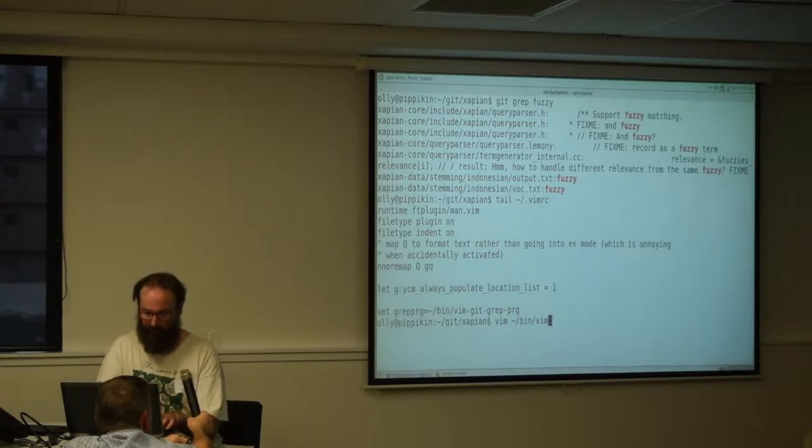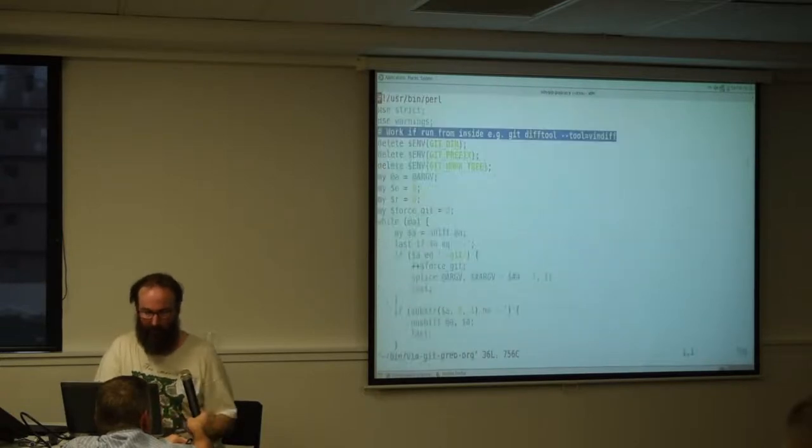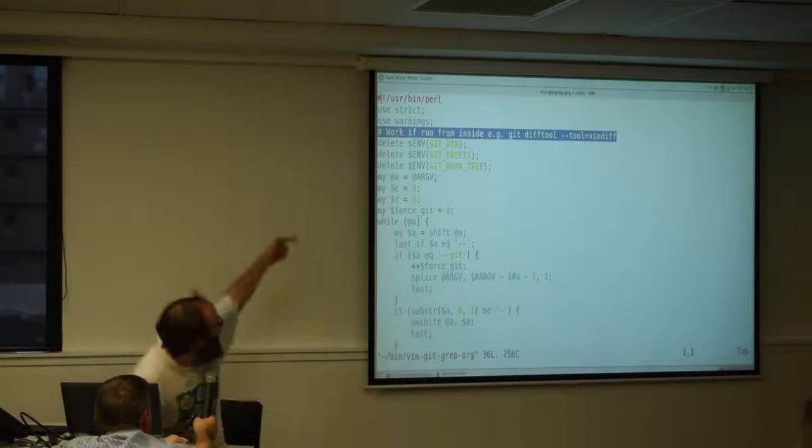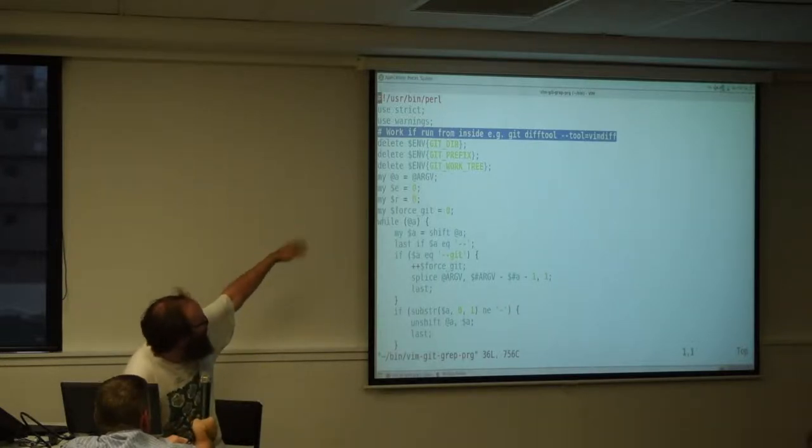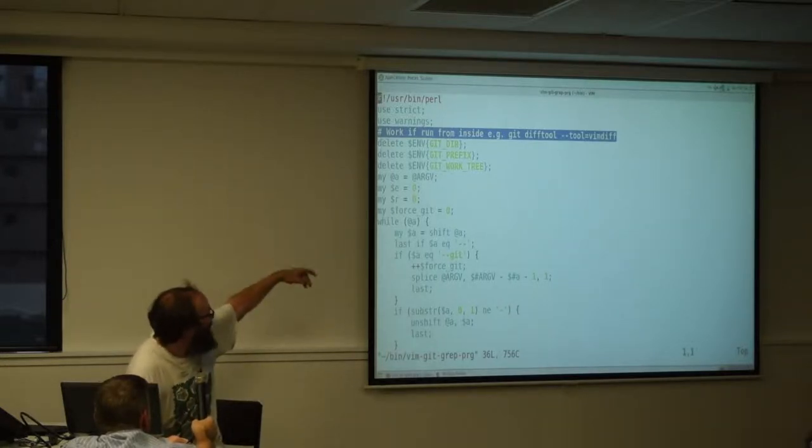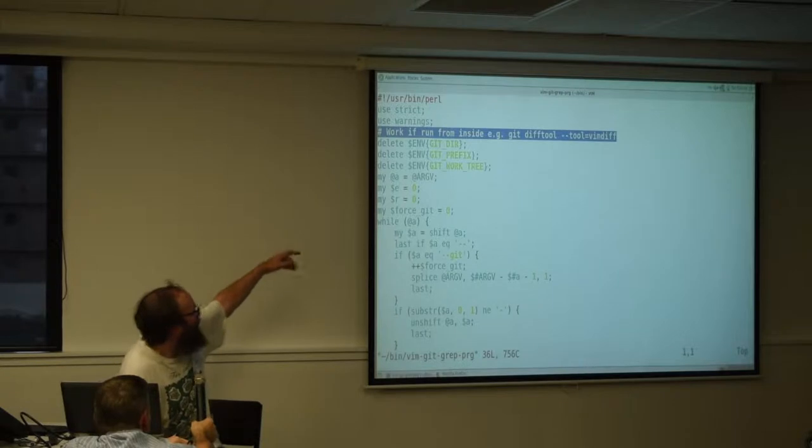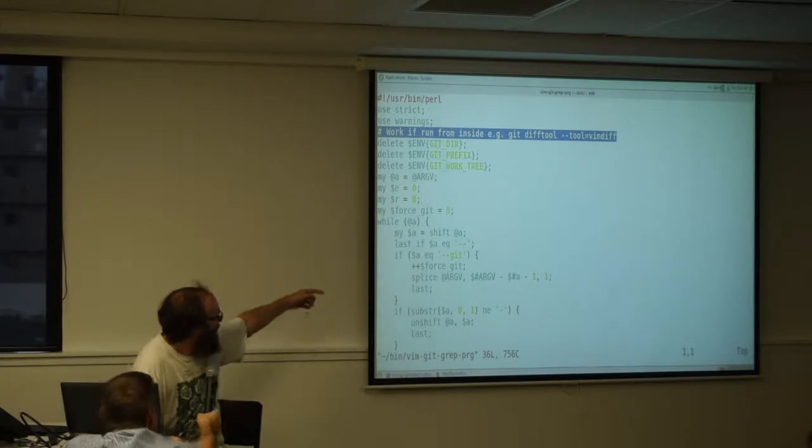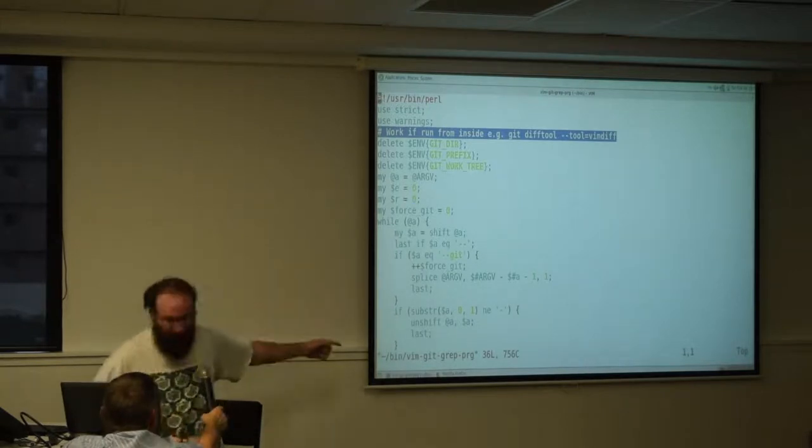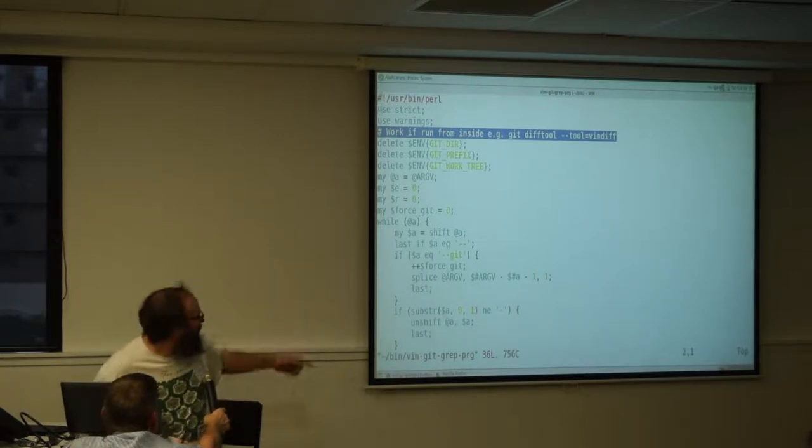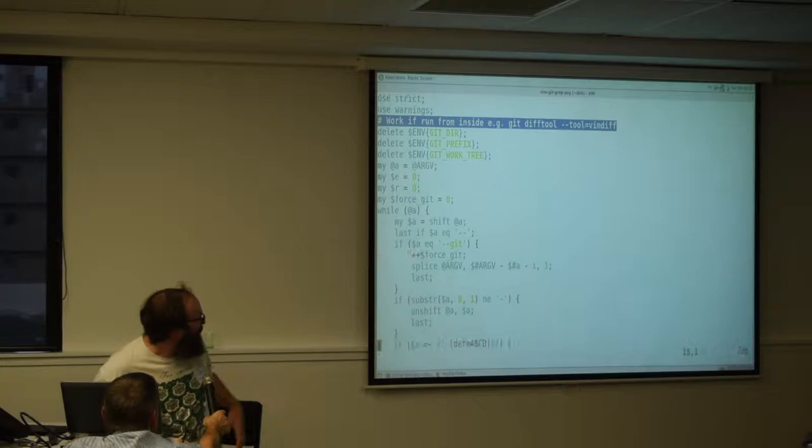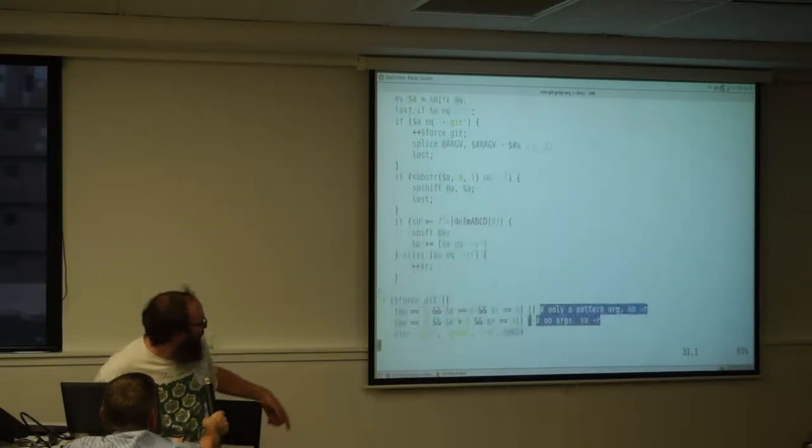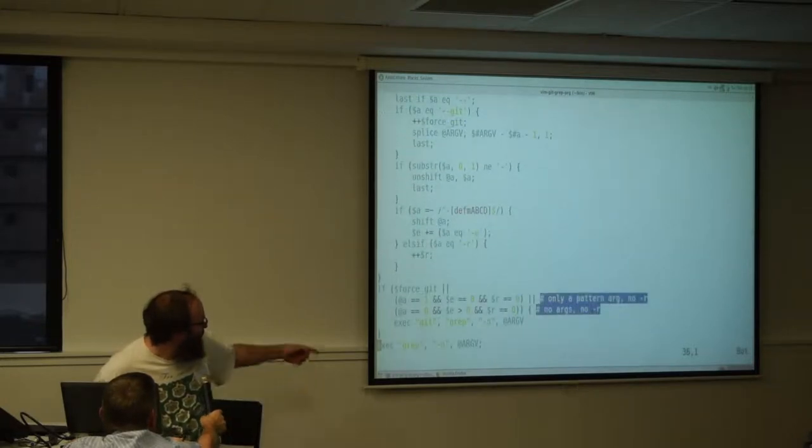And it kind of does a quick parse of the arguments to work out what's going on. And then it runs either Git grep or grep.